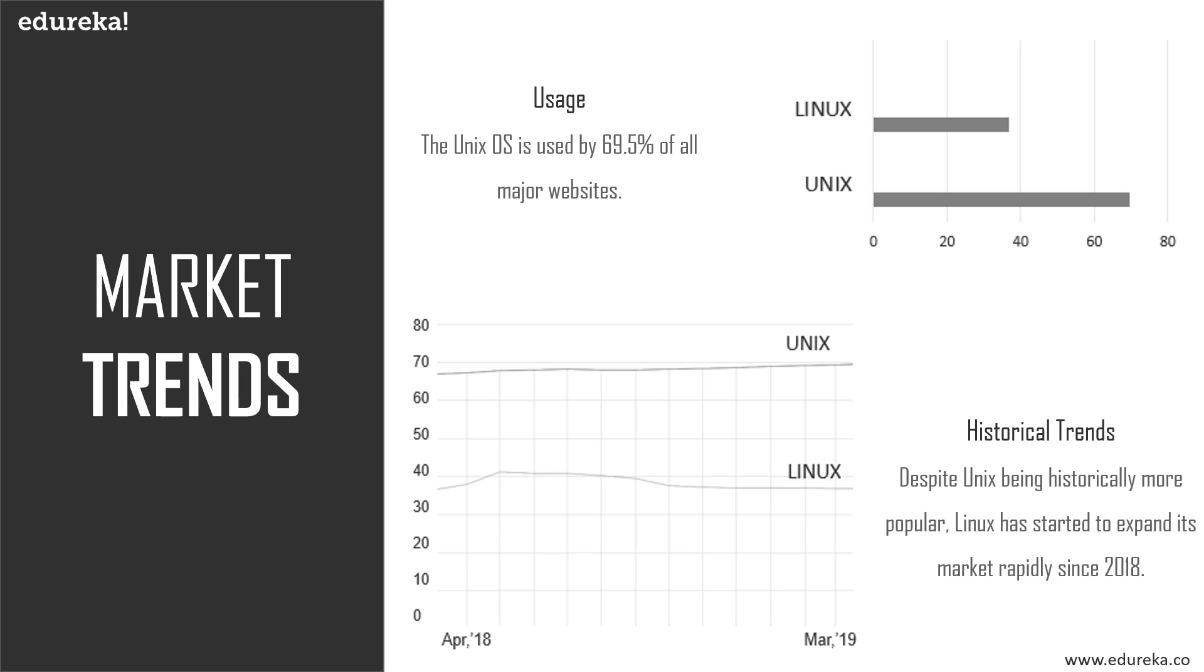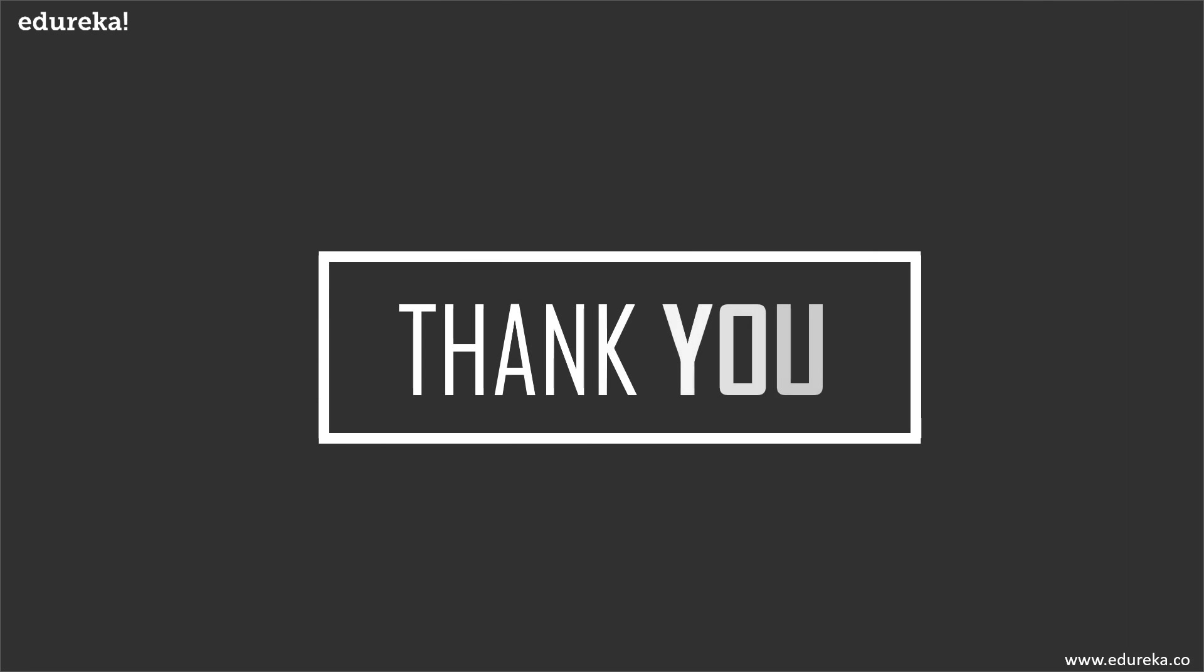But in the end, the choice is yours - Linux or Unix. Both OSs have their own pros and cons. With that, I'm closing this session. Thank you and have a great day ahead.